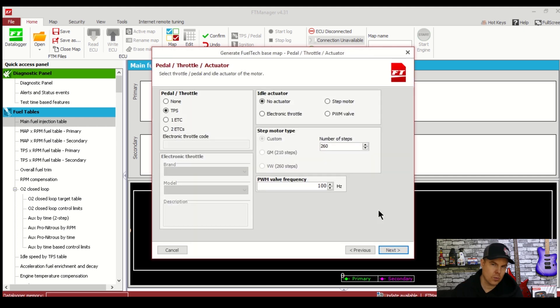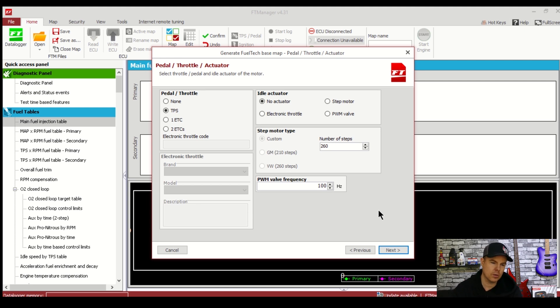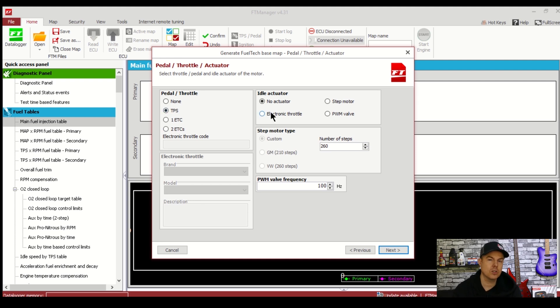Clicking next takes us to the throttle setup screen. FuelTech can run a drive by wire throttle setup. However on this basic setup we've just got a cable throttle body so I'll select TPS. At this point don't actually have an idle air actuator on the engine so I'll select no actuator.